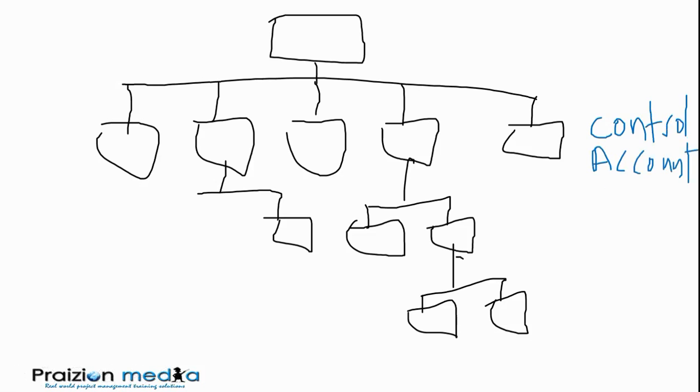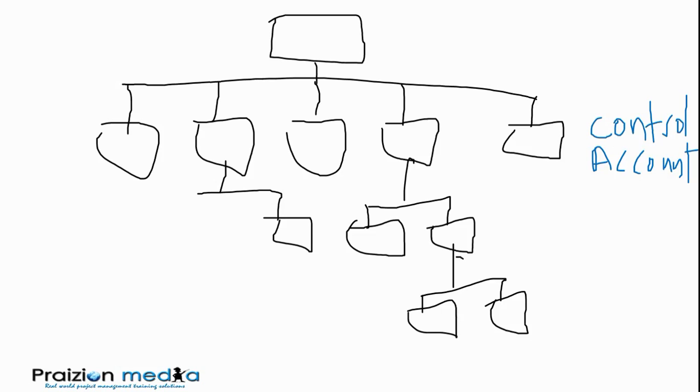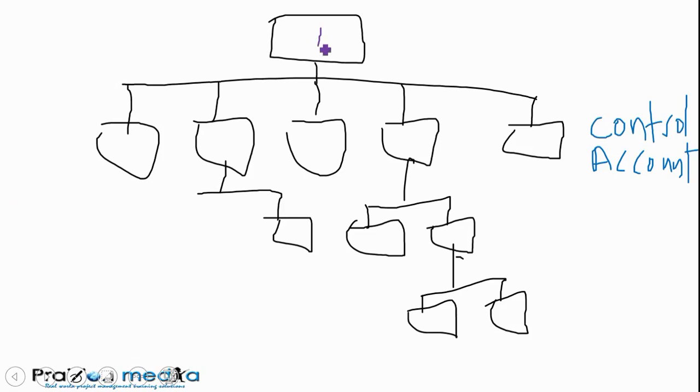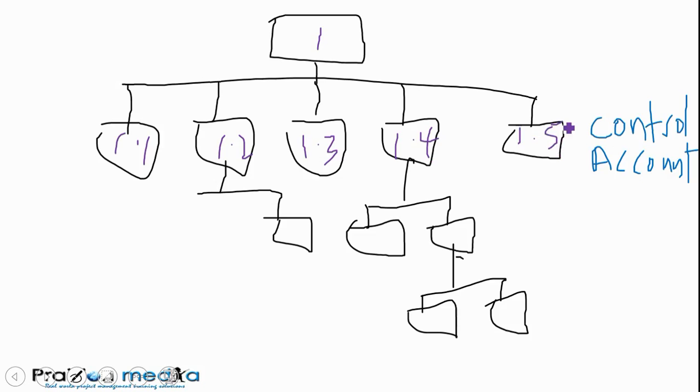What is a control account? A control account is a management point in the WBS that is used to track time, cost, and scope performance. The control account has been tightly associated with the earned value management system used in a firm. We know this is 1 at the top. Going back to our numbering, that's 1, that's 1.1, that's 1.2, 1.3, 1.4, and 1.5, for example.